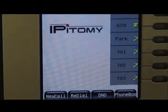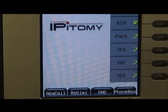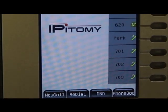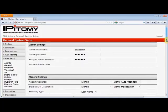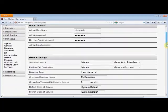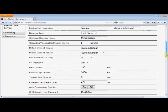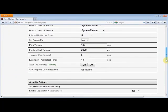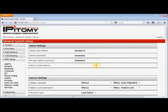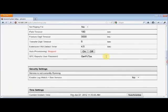Now that our telephones are set up, the last thing you want to do is shut off AutoProvisioning. Navigate to the PBX GUI again, go to PBX Setup and General Settings AutoProvisioning, and just click it off.